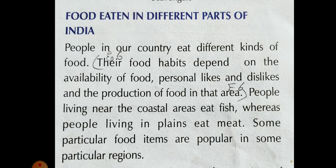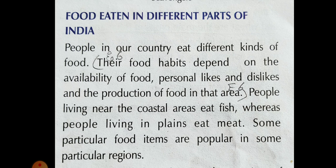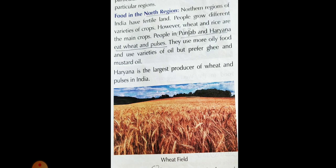People living near the coastal areas eat fish, whereas people living in plains eat meat. Some particular food items are popular in some particular regions.